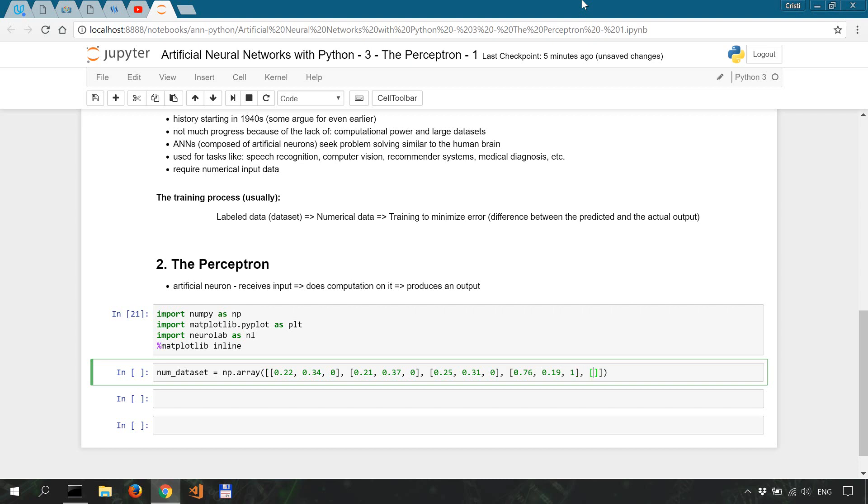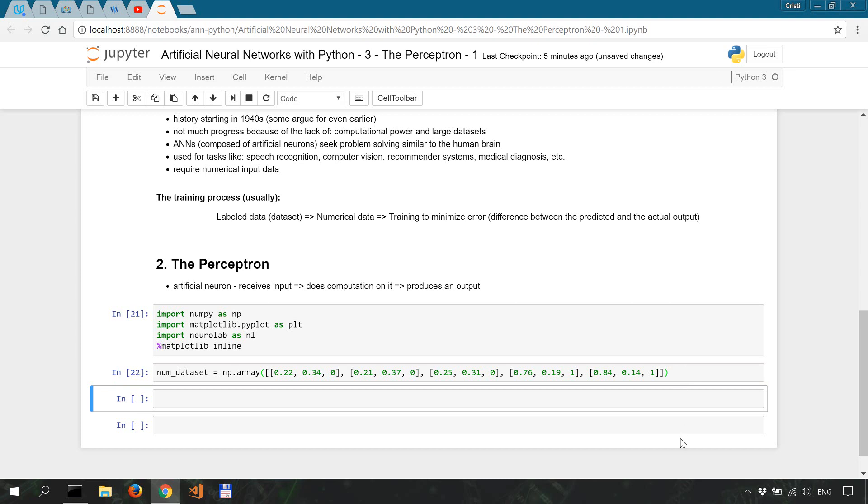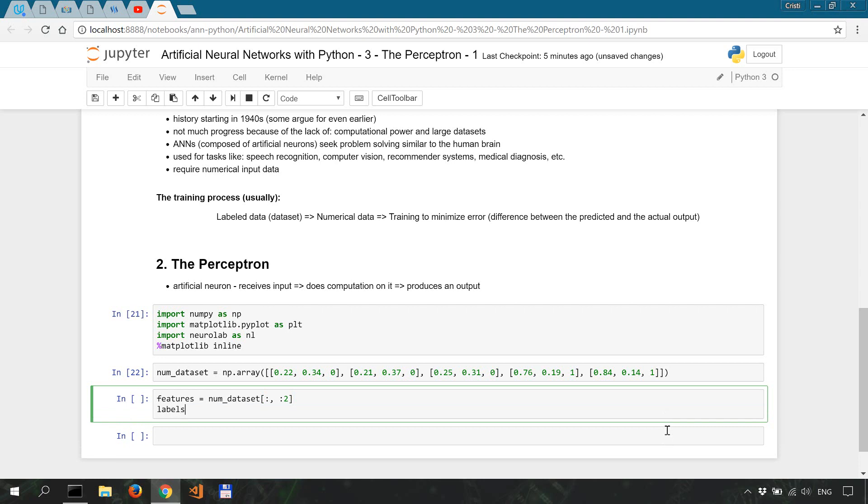And 0.76, 0.19, this is going to be in the one class. And the last one, 0.84, 0.14, and 1. So the first two values represent the features and the third one is the label in this array. Let's make sure we do that separation, so let's say features is num_dataset, all of them, all the way up to two. And labels is going to be num_dataset, all rows and only the second column, and we're going to do a reshape num_dataset.shape[0], 1. So we have to convert it into a column vector before proceeding further. This is kind of a preprocessing step.